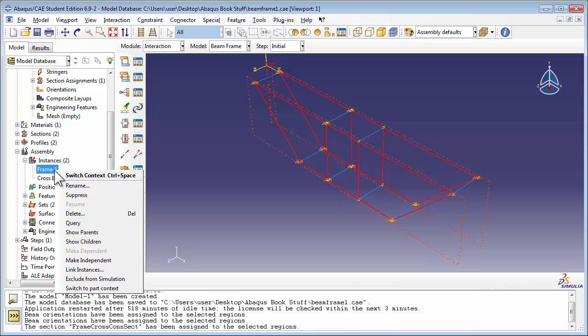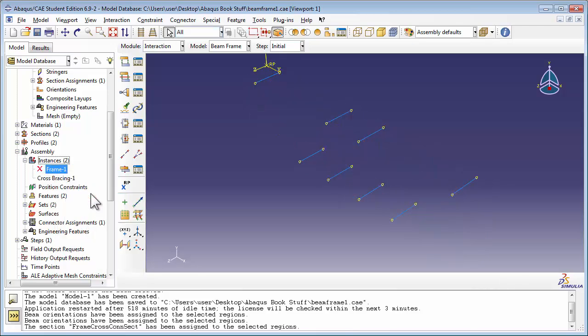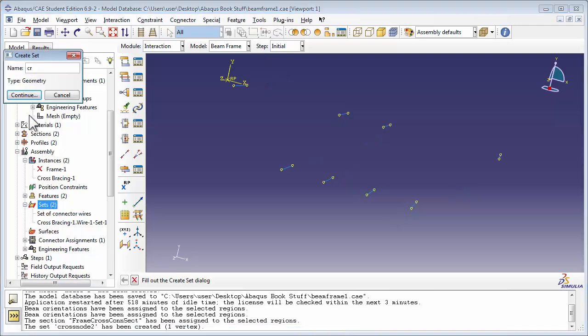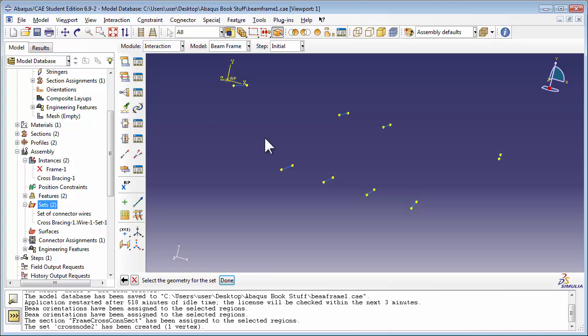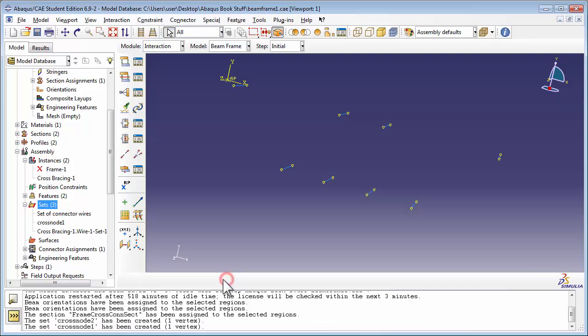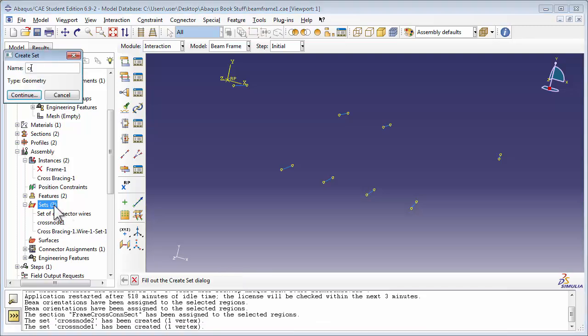Expand out the Instances container in the Assembly container. Right-click on Frame 1 and choose Suppress. This suppresses the Frame 1 instance and you only see the cross-bracing now. Now it's going to be easier for us to select the nodes on the cross-members and assign them to sets. Double-click on the Sets item. We're going to call our first set CrossNode 1 and select it from the viewport. Repeat the procedure for CrossNode 2.